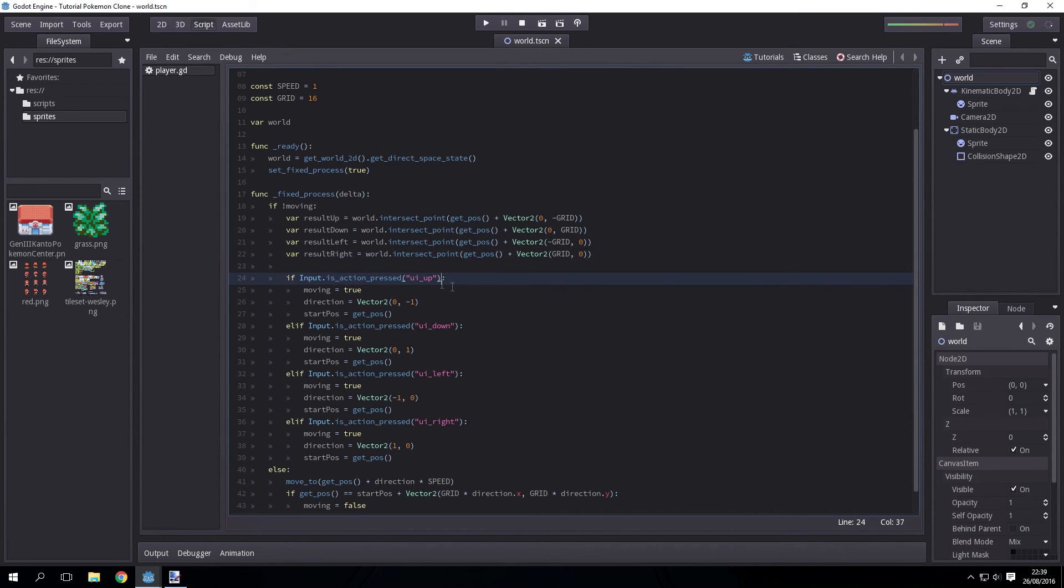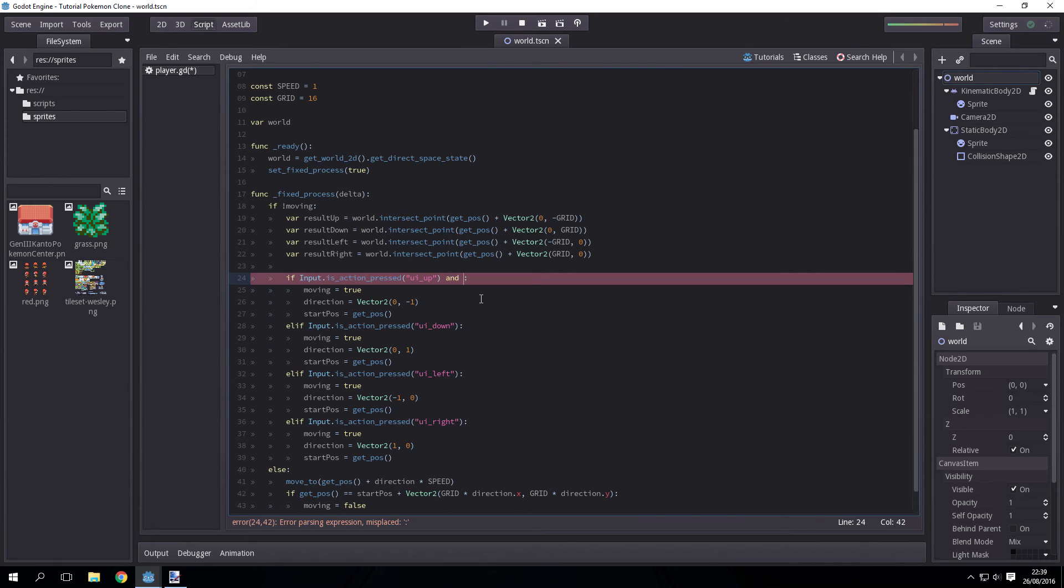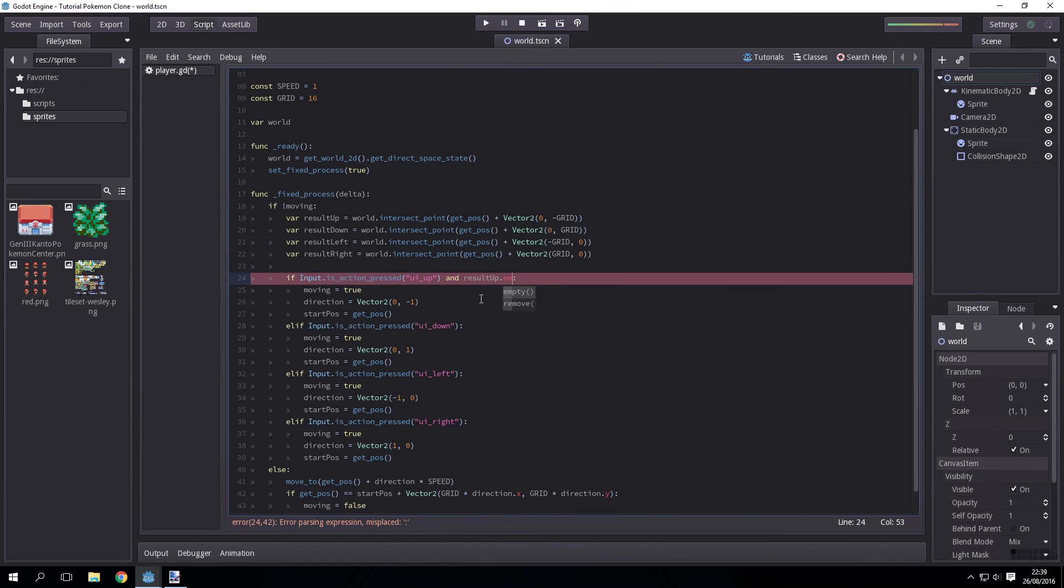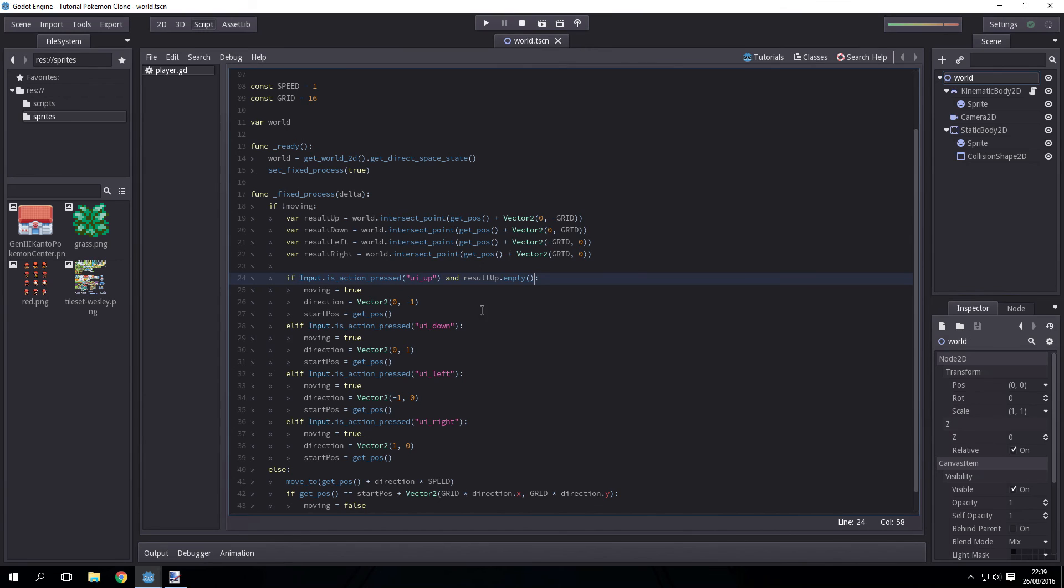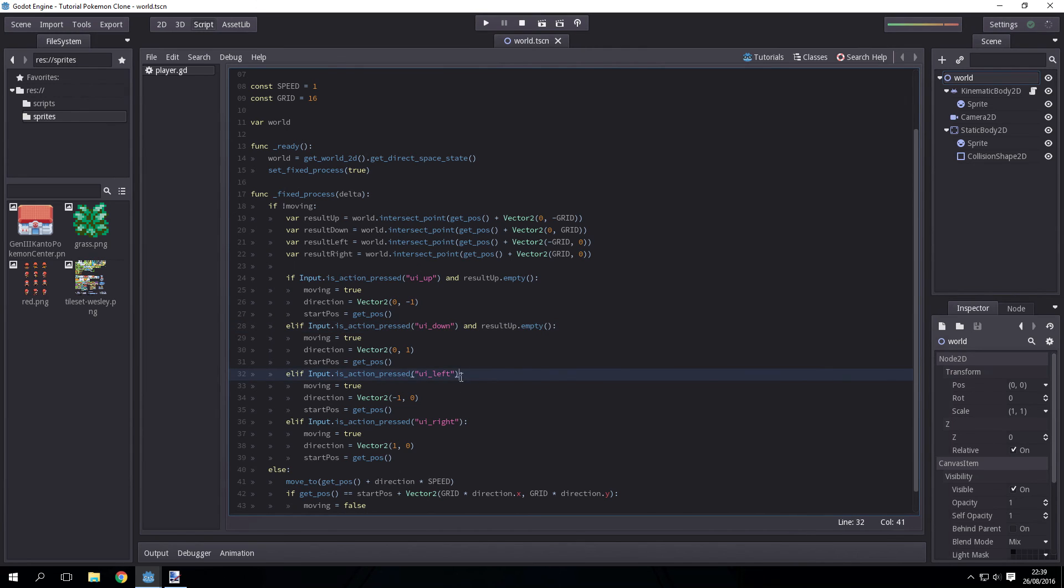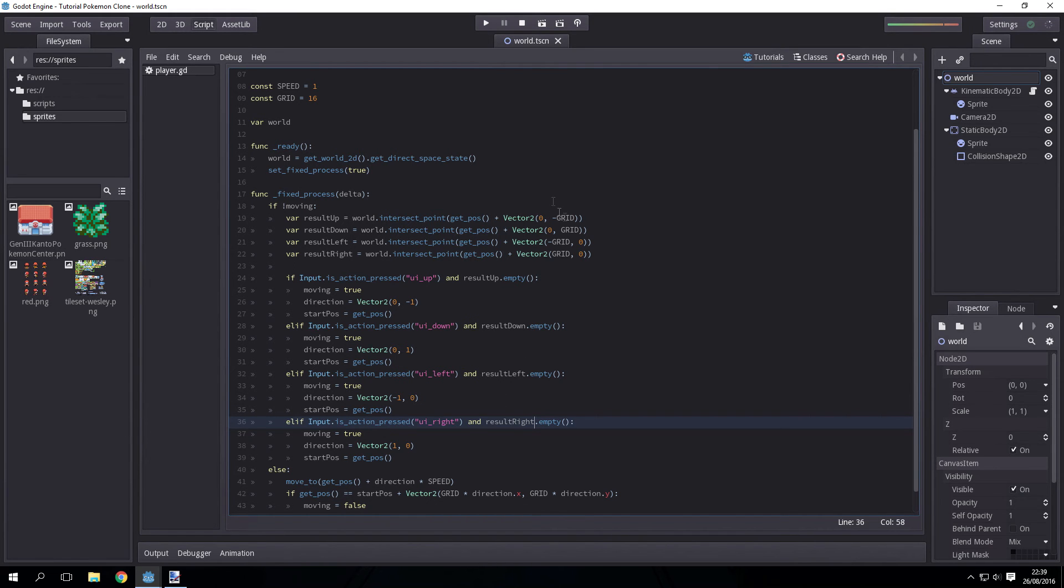Then we just have to add these with an and statement to the if nest. We do this by just doing result up dot empty in this case. And this is if there is nothing above the player. If there was no collision detected, then everything's fine. You can carry on with the code. Copy this and paste it in the rest. And with that, we should be done. Let's have a look, shall we?